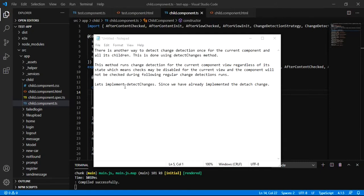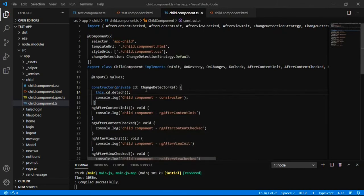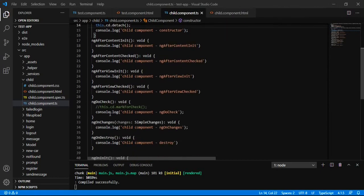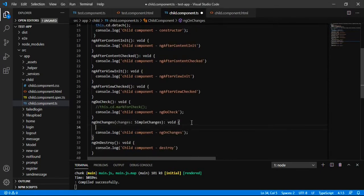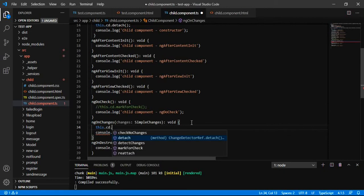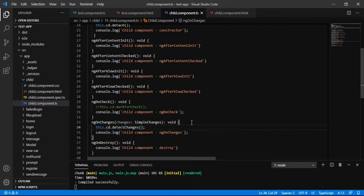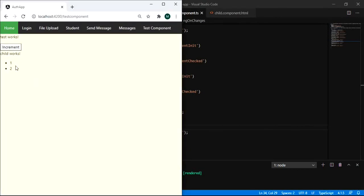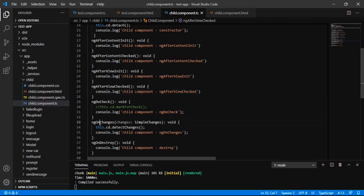Let us implement detectChanges. We have already implemented detach in the constructor. Now applying detectChanges — this method is being called one time at the very start, so it is updating the initial value. On the constructor we have detached the changes, and on ngOnChanges we are detecting the changes, so it is getting the value on the very start.